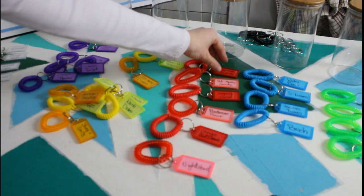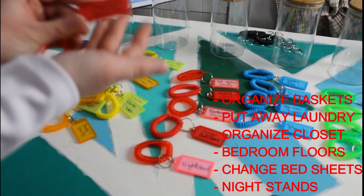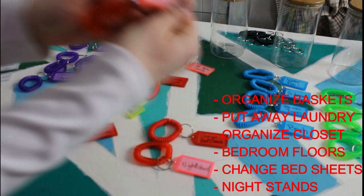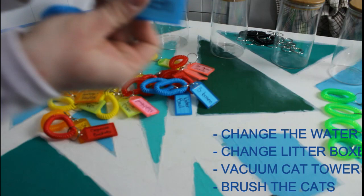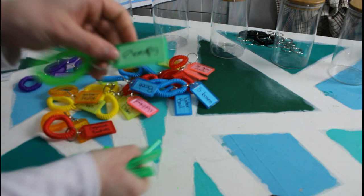So bedroom: we have organize our baskets because we have our socks and underwear in baskets instead of it being in drawers, put away the laundry, organize the closet, the bedroom floor, change the bed sheets, and the nightstand. For the cats we have: change the water bowl, change all three litter boxes, vacuum the cat towers, and brush the cats. And finally for the living room we have: living room floors, the countertop or table tops in there, the closet in there, and organize the pillows and blankets.